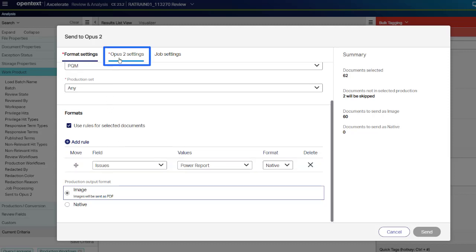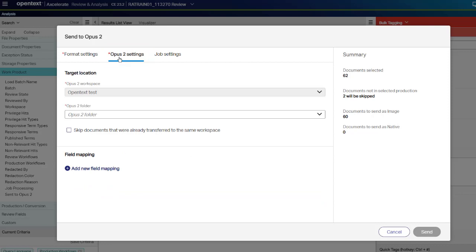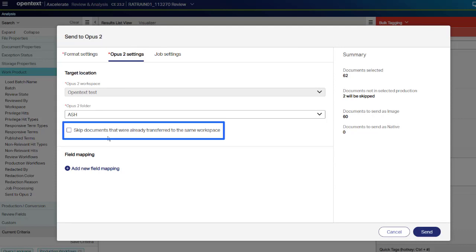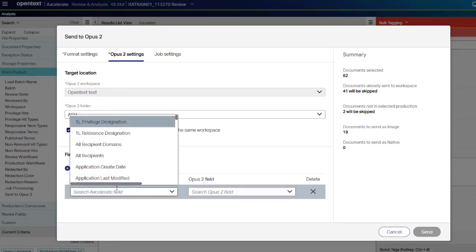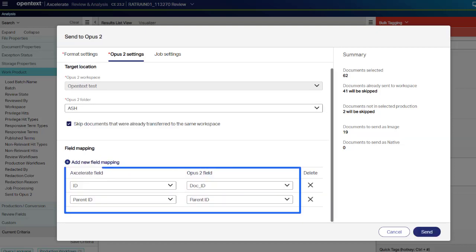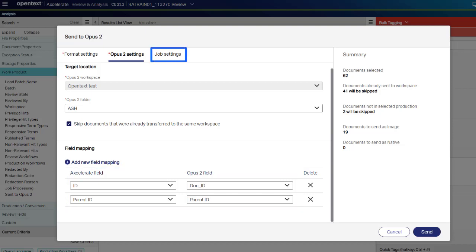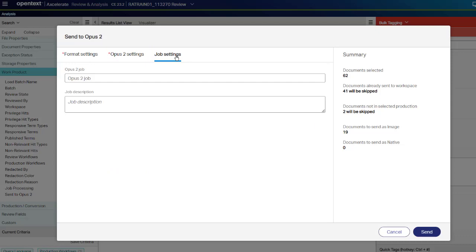Under OPUS 2 Settings, select the OPUS 2 workspace and folder. Even if you already sent a document, it will be sent again and added to OPUS 2. If you sent a document twice, it will appear twice in OPUS 2. Select Skip documents that were already transferred to the same workspace to not send documents again that already exist in any folder of the selected workspace. In the Field Mapping area, click Add New Field Mapping and map Accelerate metadata fields to OPUS 2 fields. To keep attachment families during the transfer, map the following fields. As a minimum, map the Accelerate ID with the OPUS 2 doc ID. On the Job Settings tab, you can add a job name and a description and click Send.